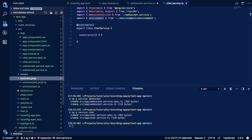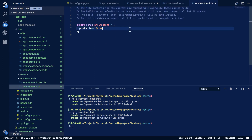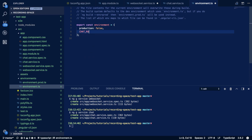Opening up environment.ts, we add a chatUrl property and set it equal to 'wss://echo.websocket.org' — a simple echo WebSocket service that echoes back whatever message is sent to it.